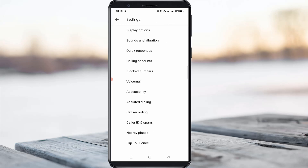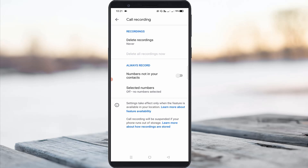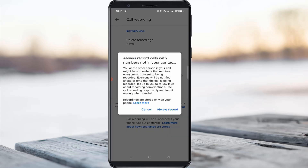Here I try to access Call Recording. If you want to turn on this call recording feature, just enable the option 'Numbers not in your contacts' and select 'Always Record'.